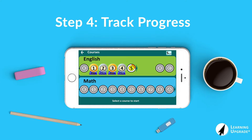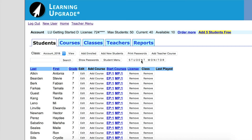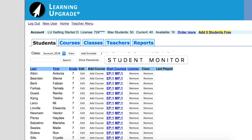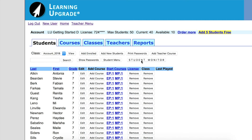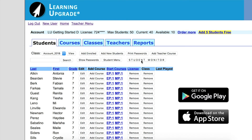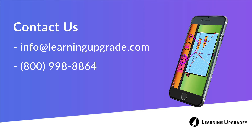Step four: once your students have started, you can click on the student monitor button in the students tab of the main teacher menu to track their progress in real time. As a reminder, your students can complete lessons through a web browser, on their tablets, and on mobile phones. Enjoy your Learning Upgrade license. Feel free to contact us with any comments or questions.